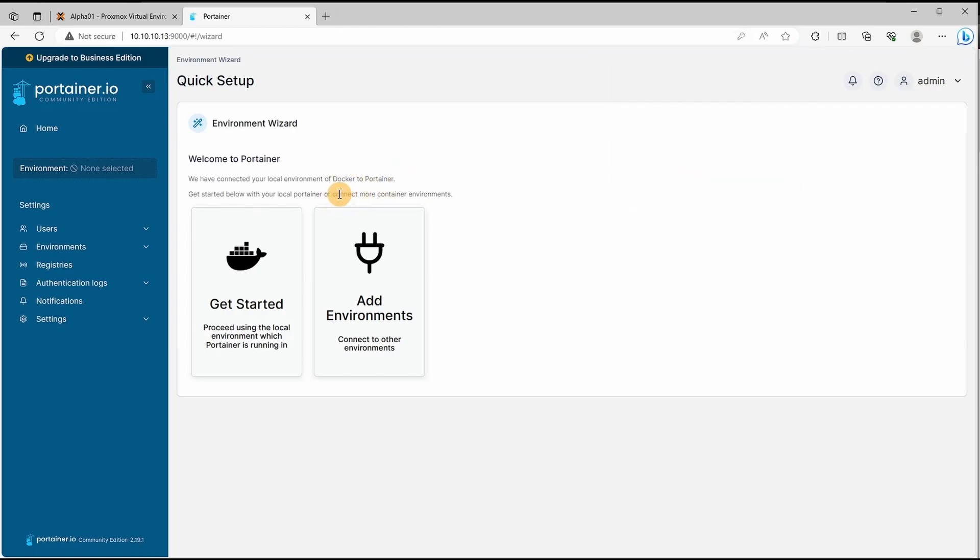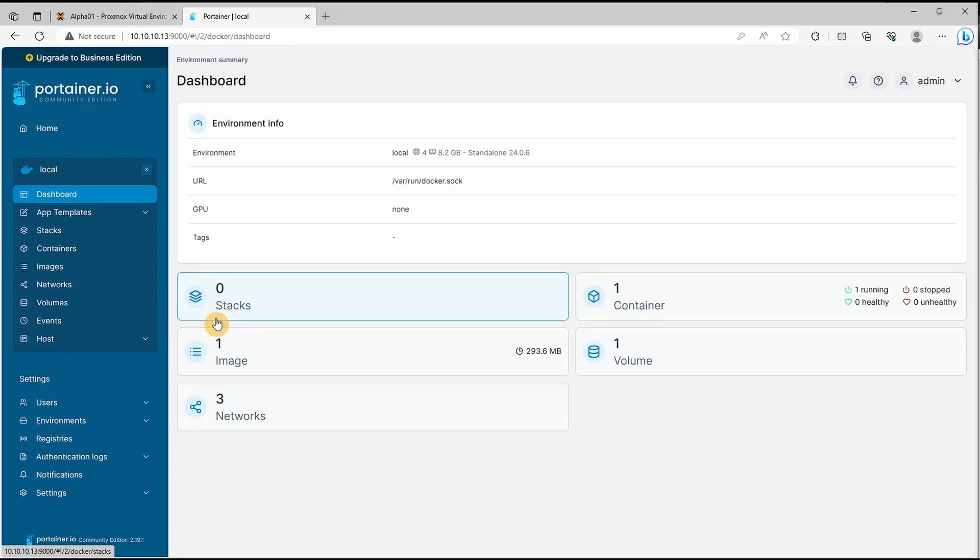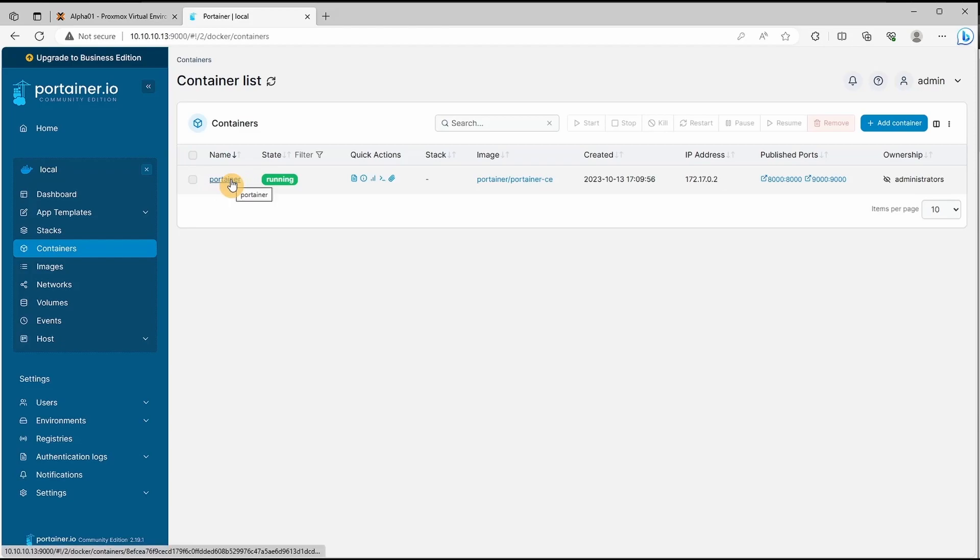To verify what containers we've got installed we'll click on home, this is our local instance. Containers and we've got our first Docker which is Portainer, what we're currently in to have a GUI interface instead of command line. That is all for our first episode of the series.